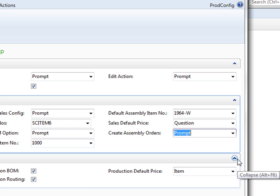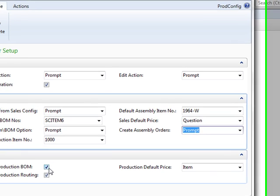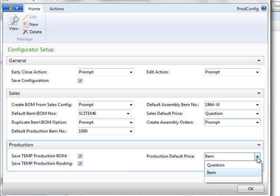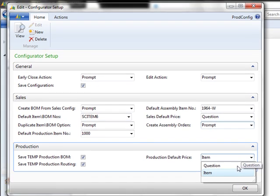For the production configurator, your choices are whether or not to save your temporary production BOM, or your temporary production routing that you configure, and again the default price could be based upon the items that go into the finished unit, or based upon the answers to your questions.